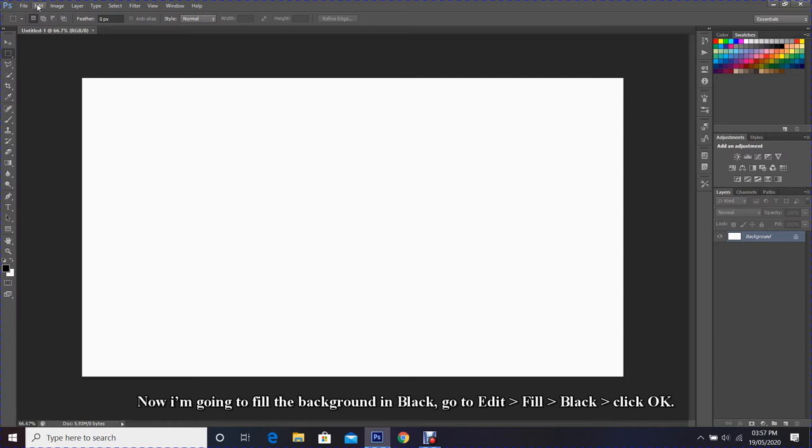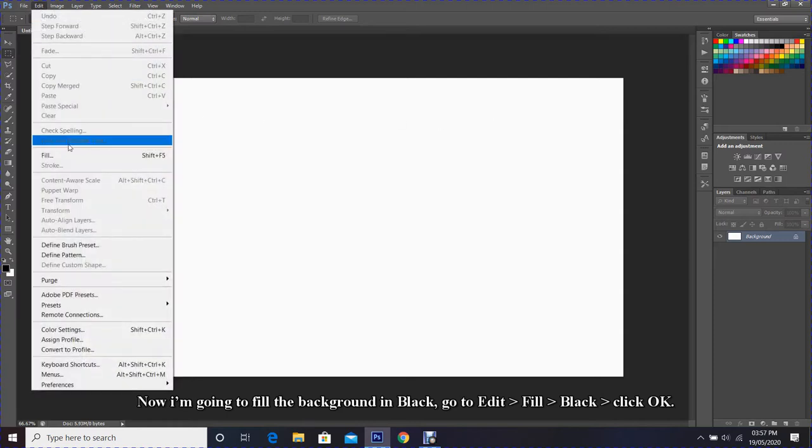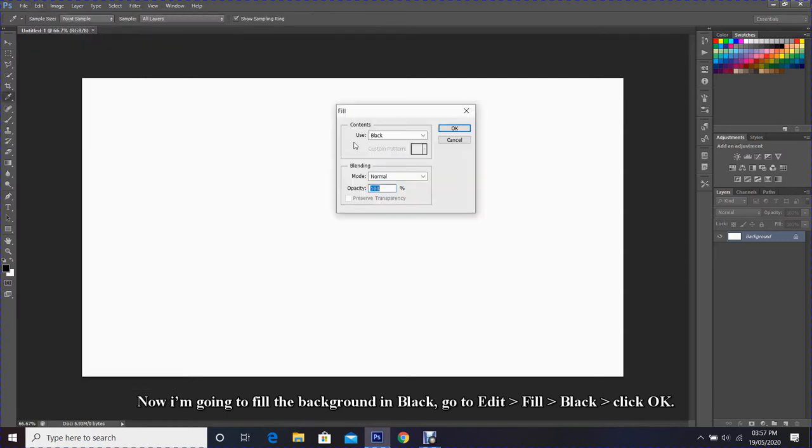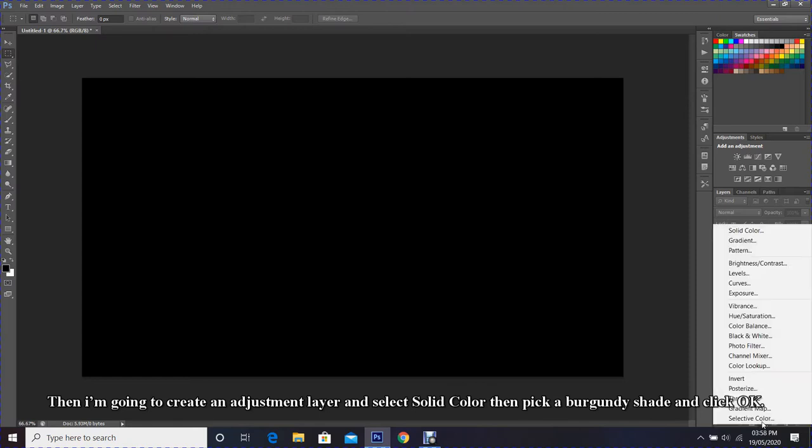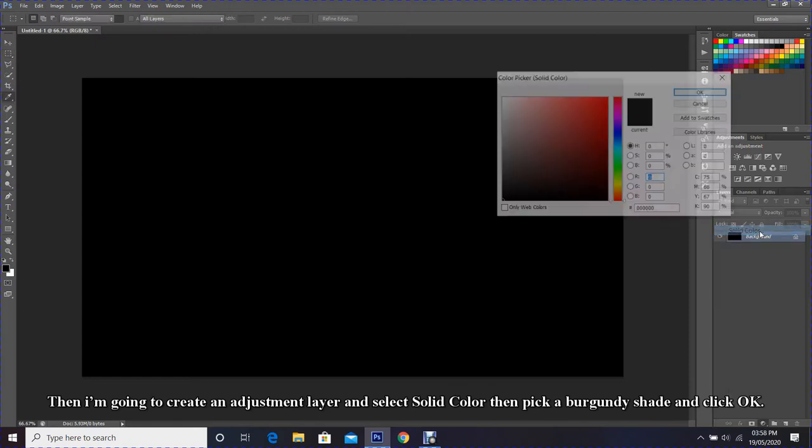I'm going to fill the background in black. Go to Edit, Fill, Black, click OK. Then I'm going to create an adjustment layer and select Solid Color.